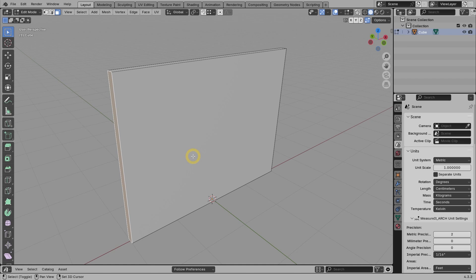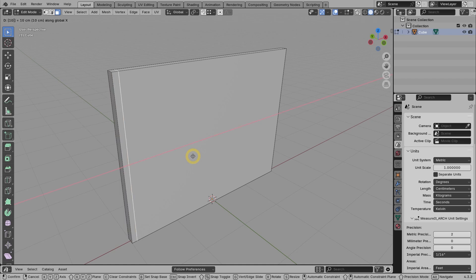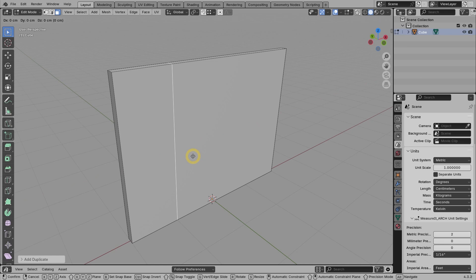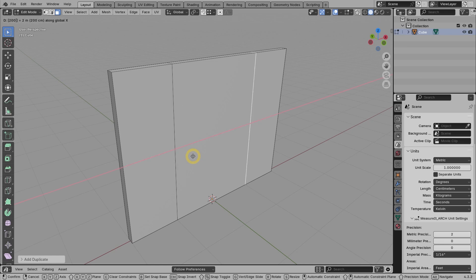If so, press Shift D, then X, then 100, then Enter. Then Shift D again, X, then 200, then Enter.